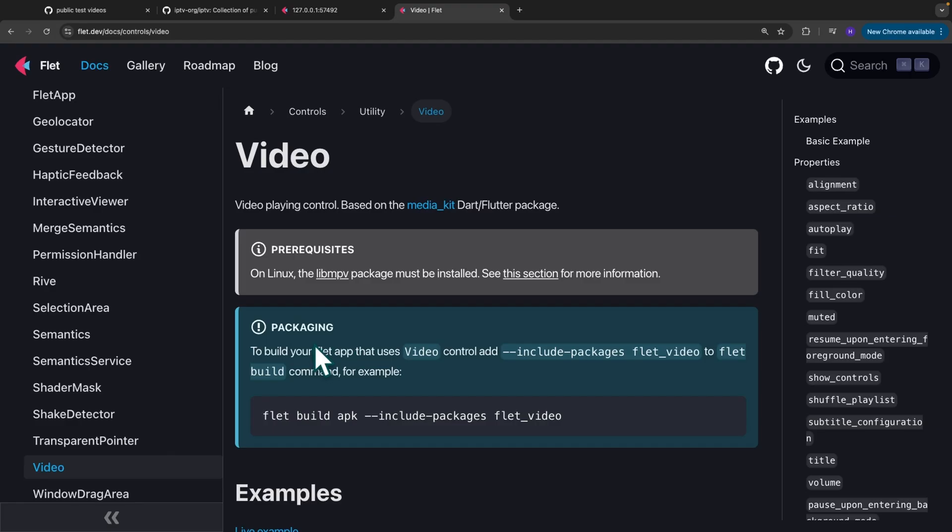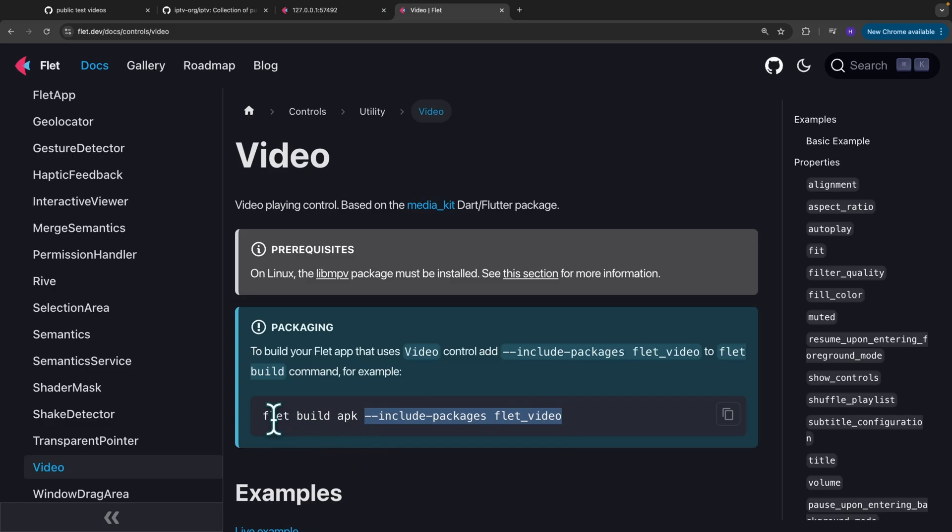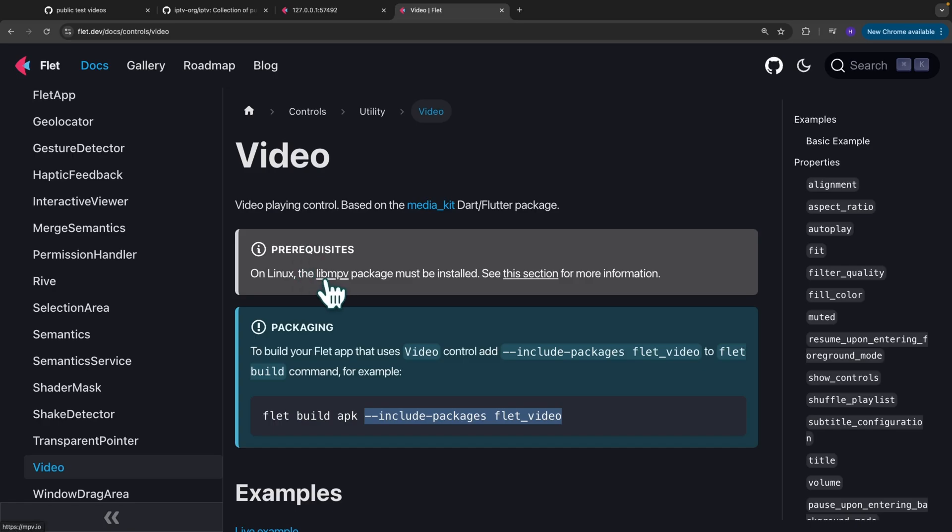If you are building an application that makes use of the video control, you need to specify it like this when running your build command. So if you are building an APK for example, you say flet build apk, and then you specify include packages, flet_video. If you are a Linux user, make sure you install libmpv as mentioned here in the documentation.